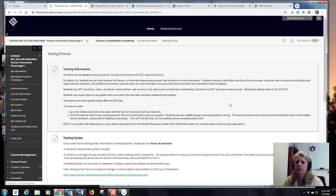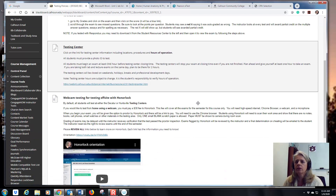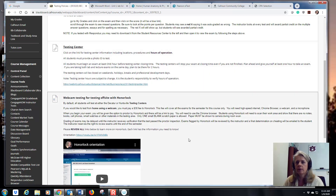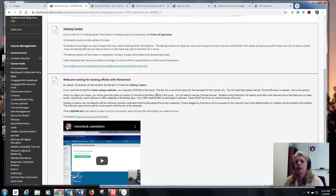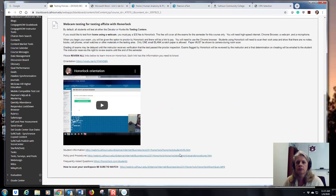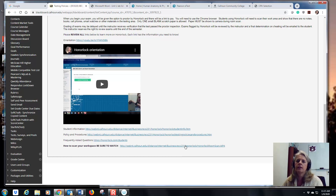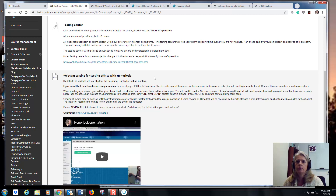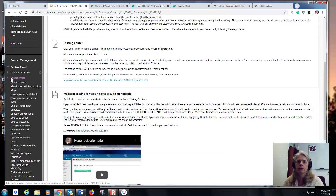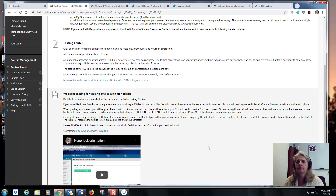Be sure to read the testing policies section, because you can either test at the testing center or use Honorlock. Honorlock costs $30 a semester; the testing center is free. If you don't live near campus and want the convenience of testing at home, you can use Honorlock. All tests are proctored — no books, notes, cell phones, or smartwatches. Don't think Honorlock means you can cheat from home: they're watching you, everything is videotaped and recorded. Read through both protocols today — don't wait until the day of the test.